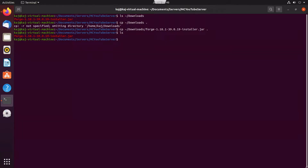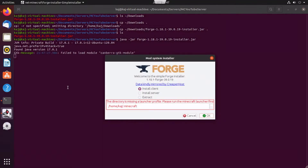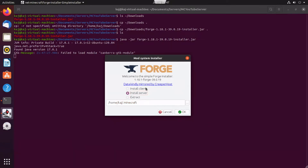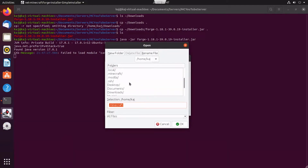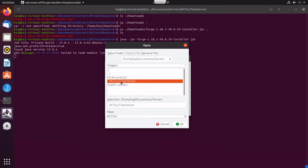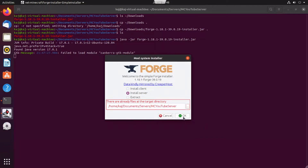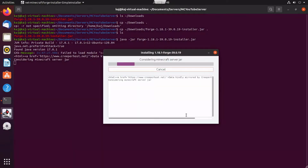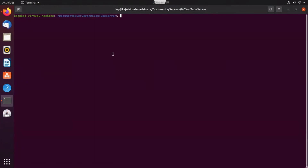Now we have it in our current directory, and we're just going to run the Java command. After running that command, it's going to pop up the GUI for the mod system installer. Go ahead and select install server. Easy enough.